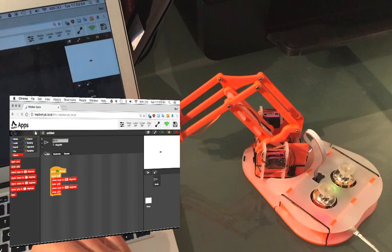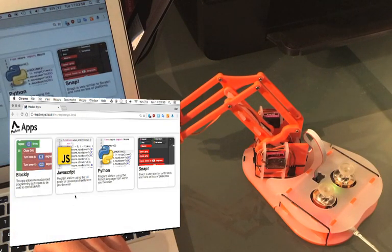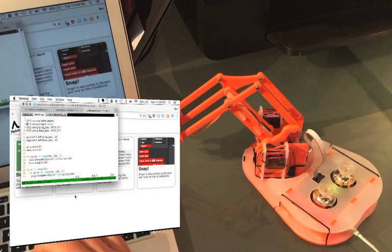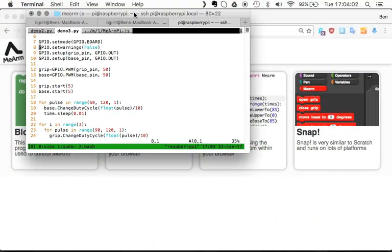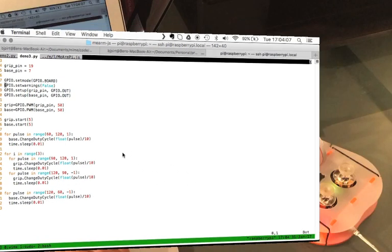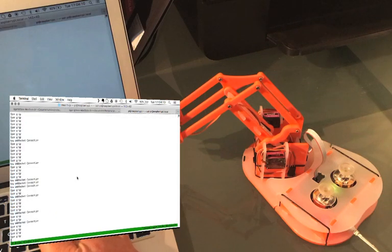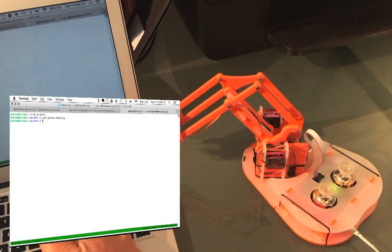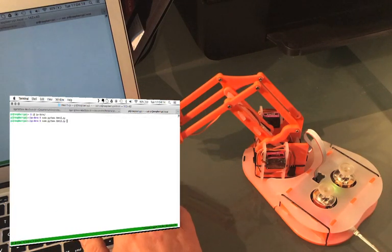One of the great things about it running on the Raspberry Pi is that we can use the built-in programming languages to control it. For example, here's a Python program. I'm just going to stop the server and run that.